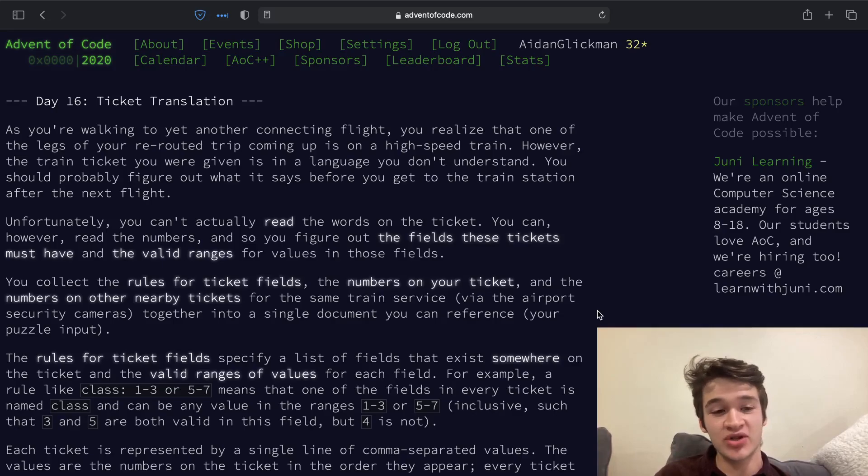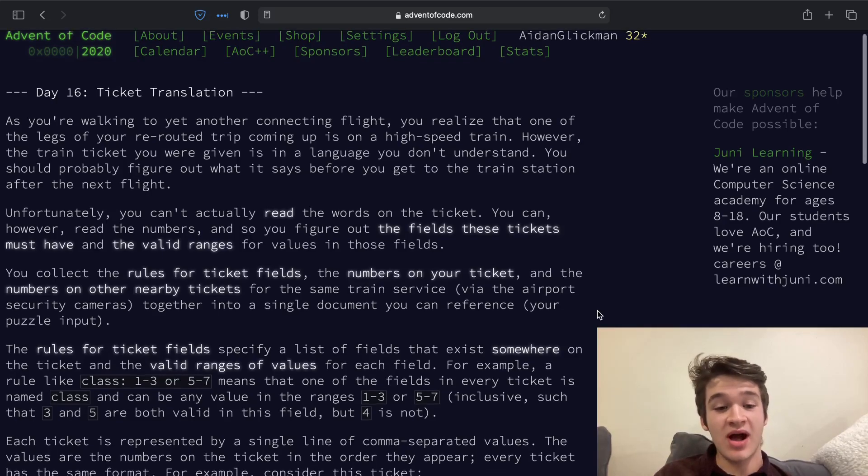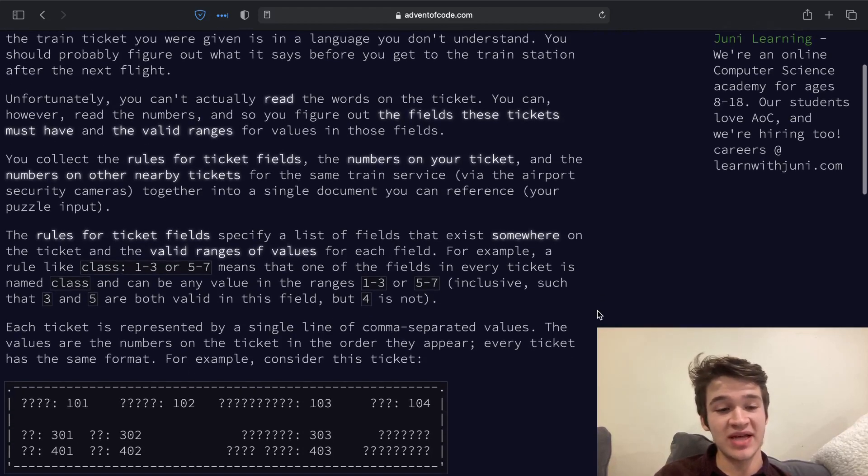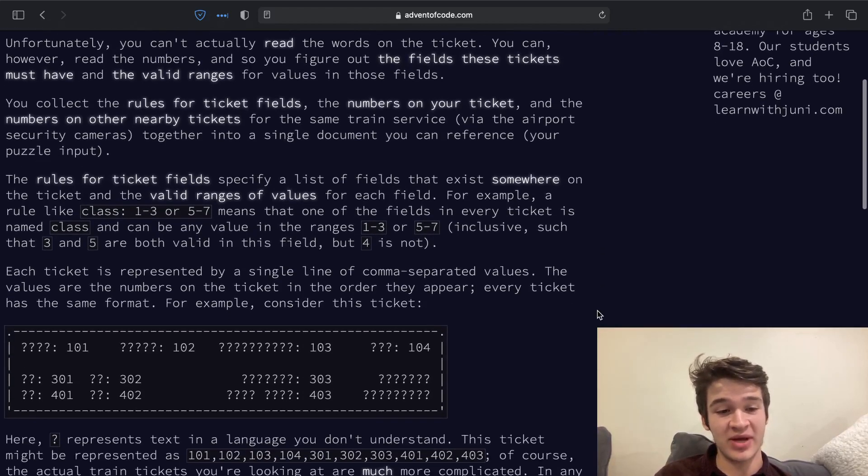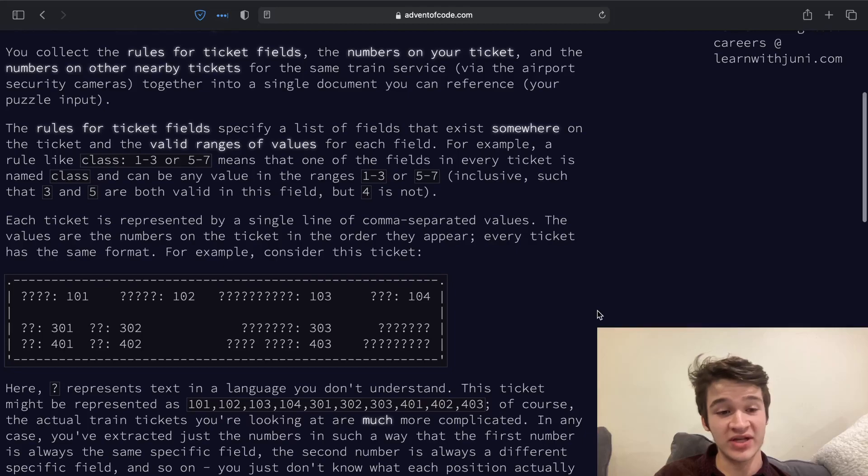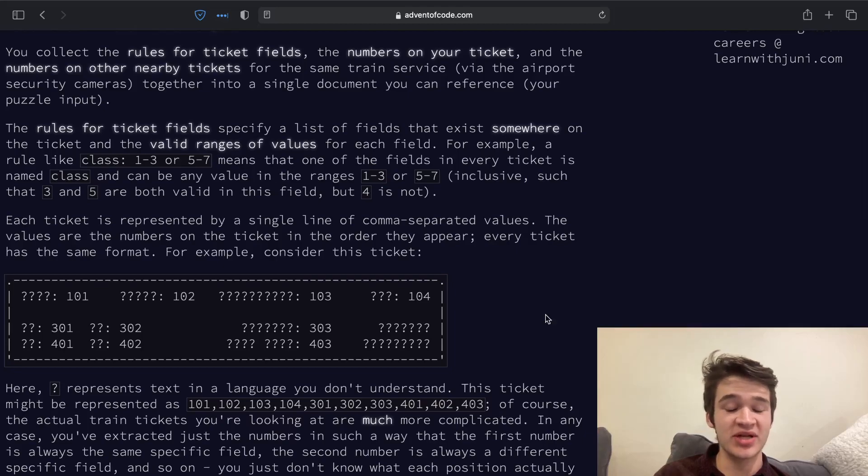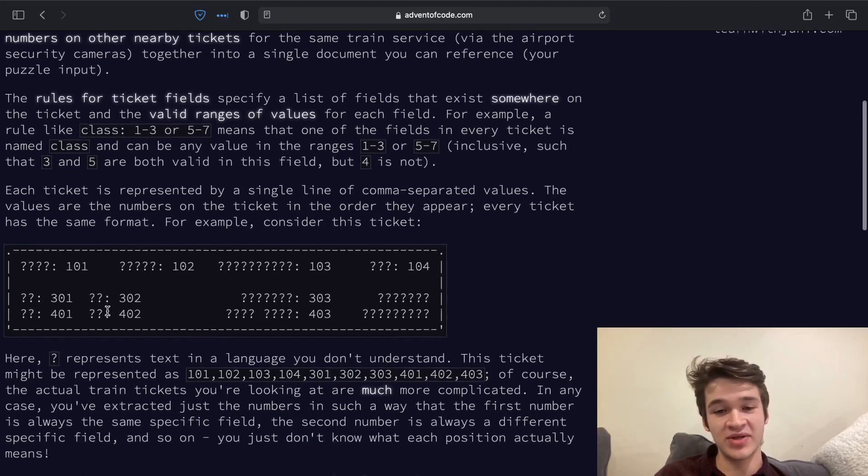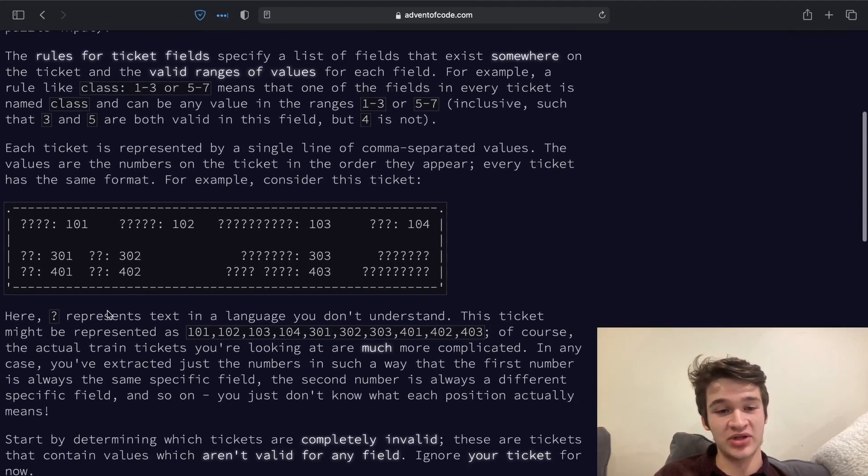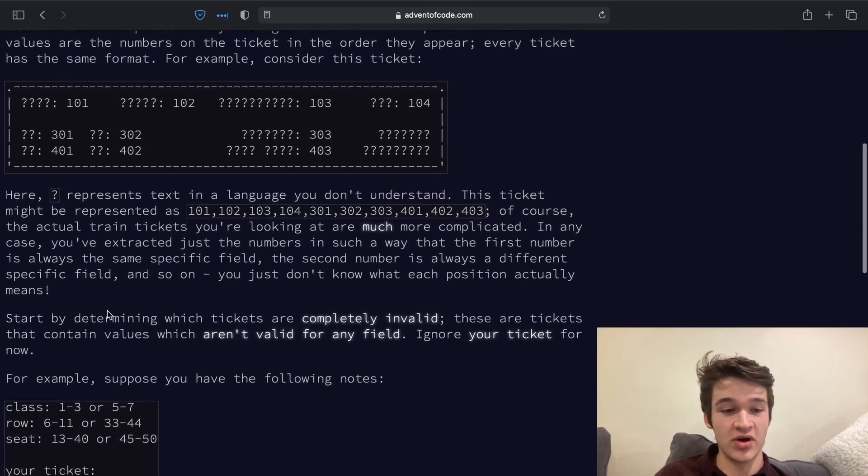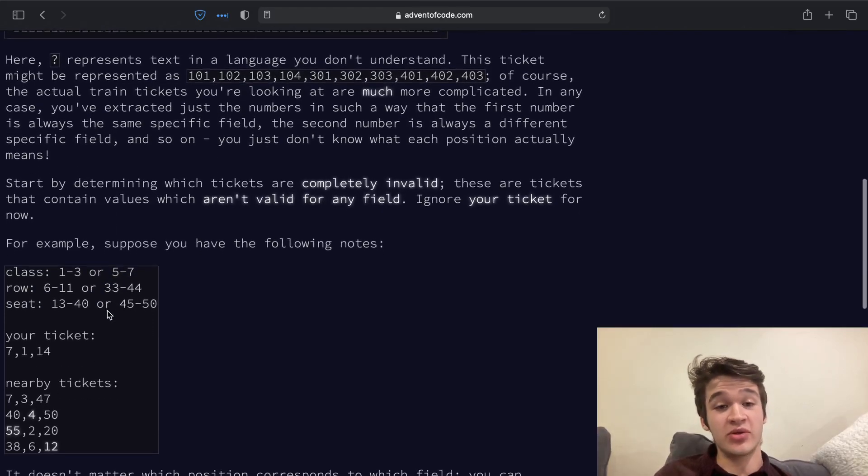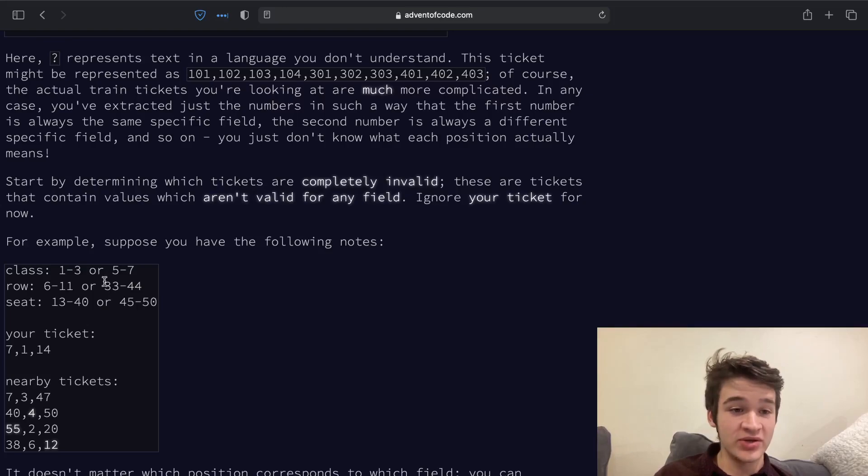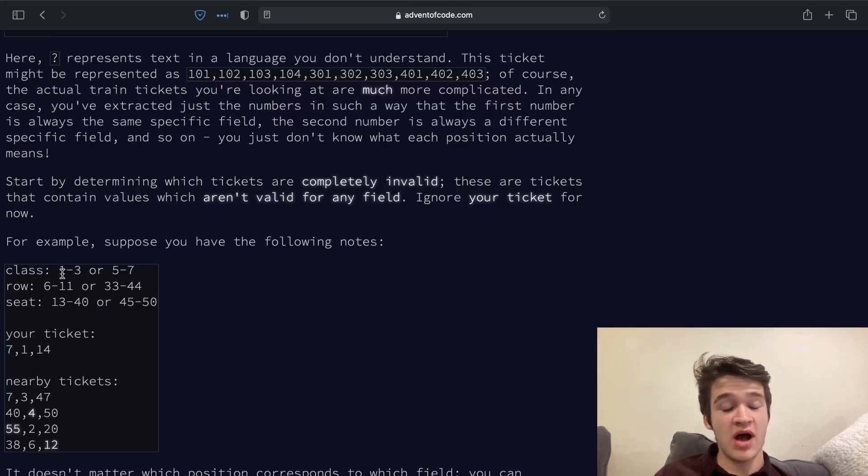Today's problem is called ticket translation. We need to decipher this ticket that we have for one of the legs of our journey, which is a plane trip, except we don't speak the language on the ticket, so we only know the number values, and we don't actually know what the fields are called. We're going to determine how we're going to use our ticket.